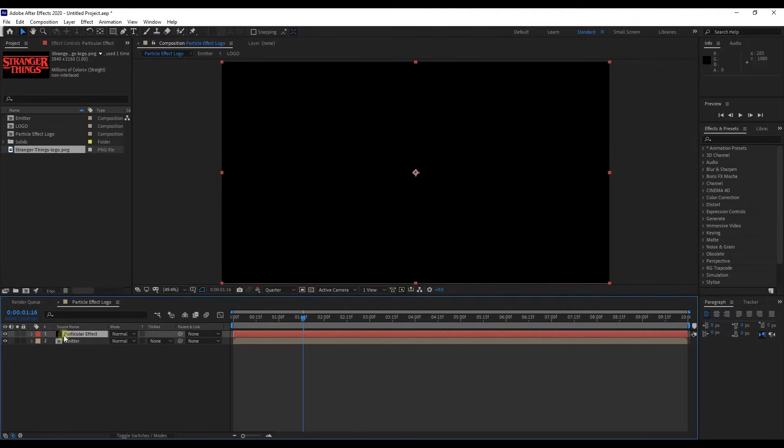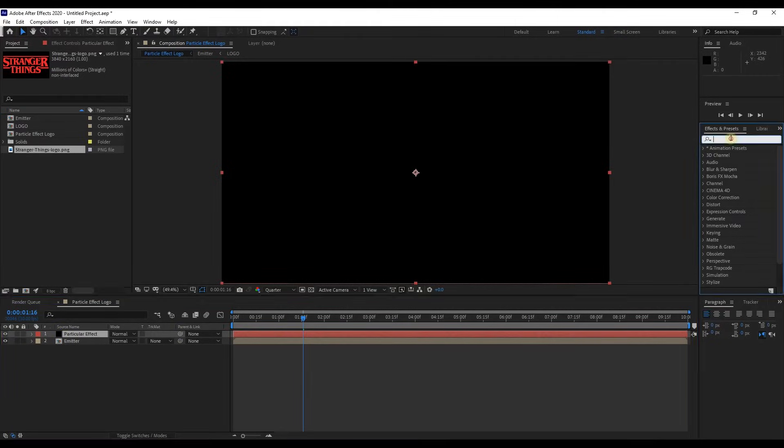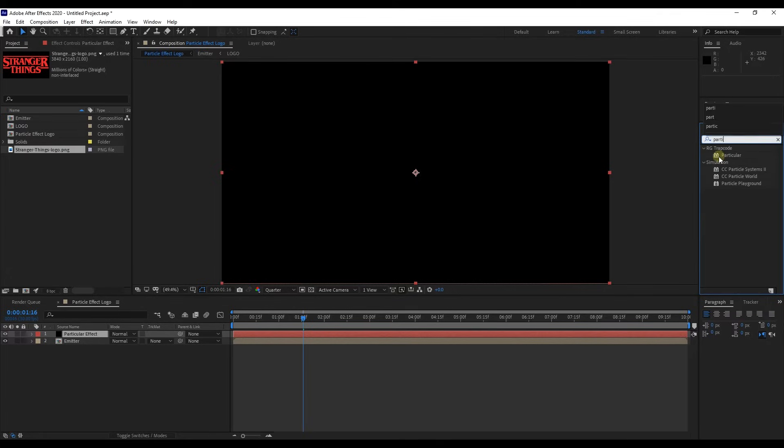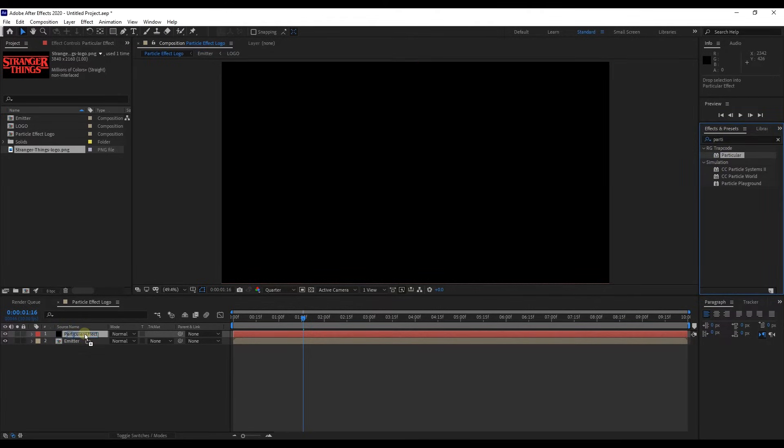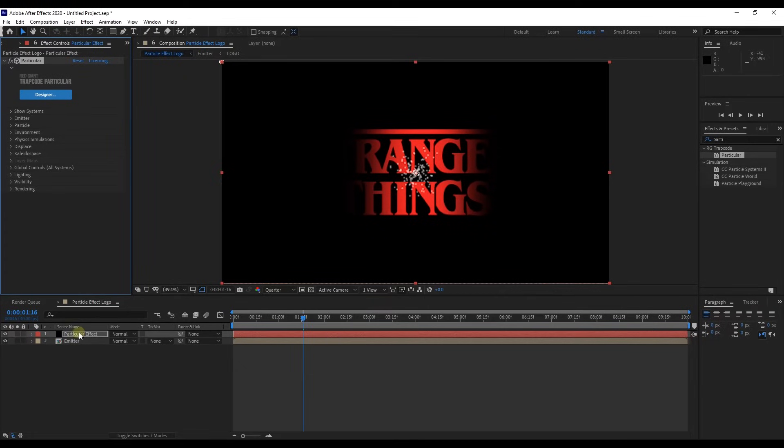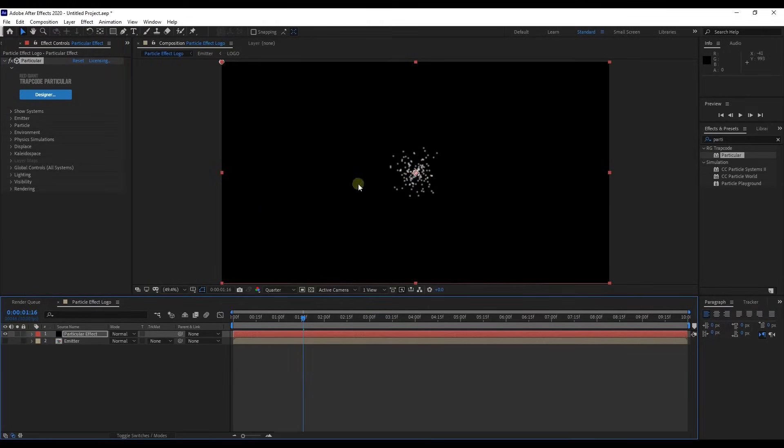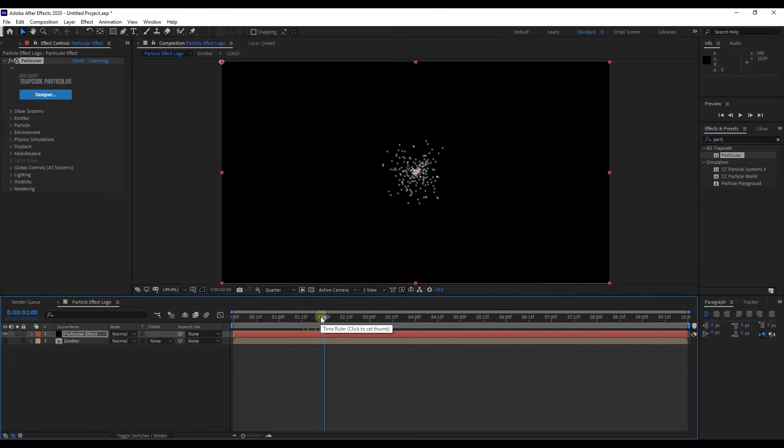In the effects and presets panel, search Particular and add particular effect to the solid layer. If you didn't see this effect in your After Effects, you can download this effect plug-in using the link we've already put in description. After a little loading delay, you can see the effect is appeared.